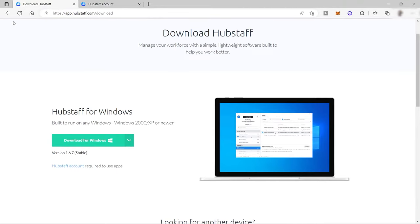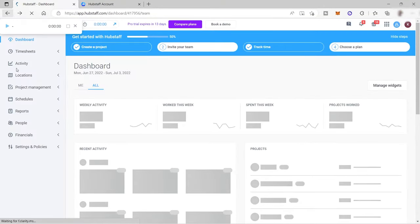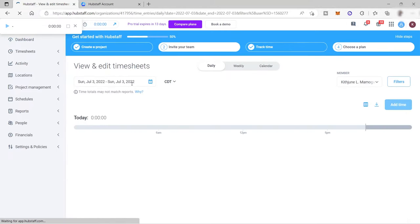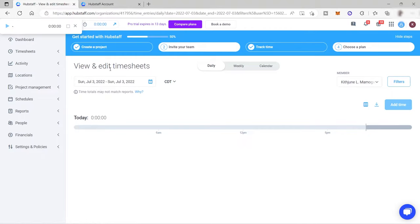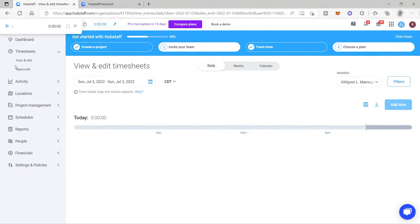Back on the Hubstaff main dashboard, you can also check your timesheets here. You can view and edit your timesheet, and when you submit an edit, it will be subject for approval and will show up under the 'Approval' section.